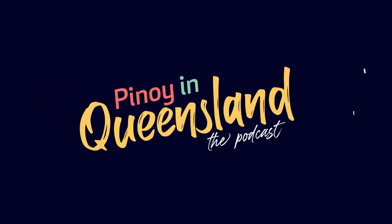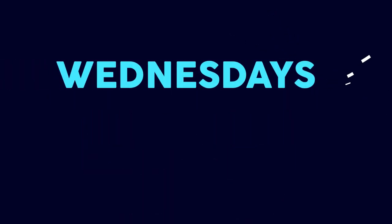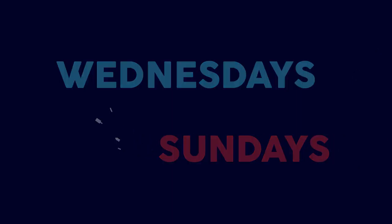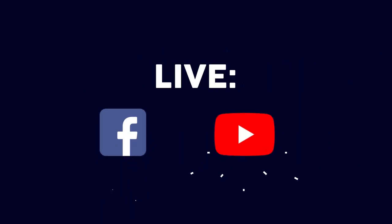This is the all-new season of Pinoy in Queensland, the podcast with DJ Papa Kiko. Usapang Pinoy, enjoy Pinoy. Wednesdays and Sundays, live on Facebook and on YouTube.